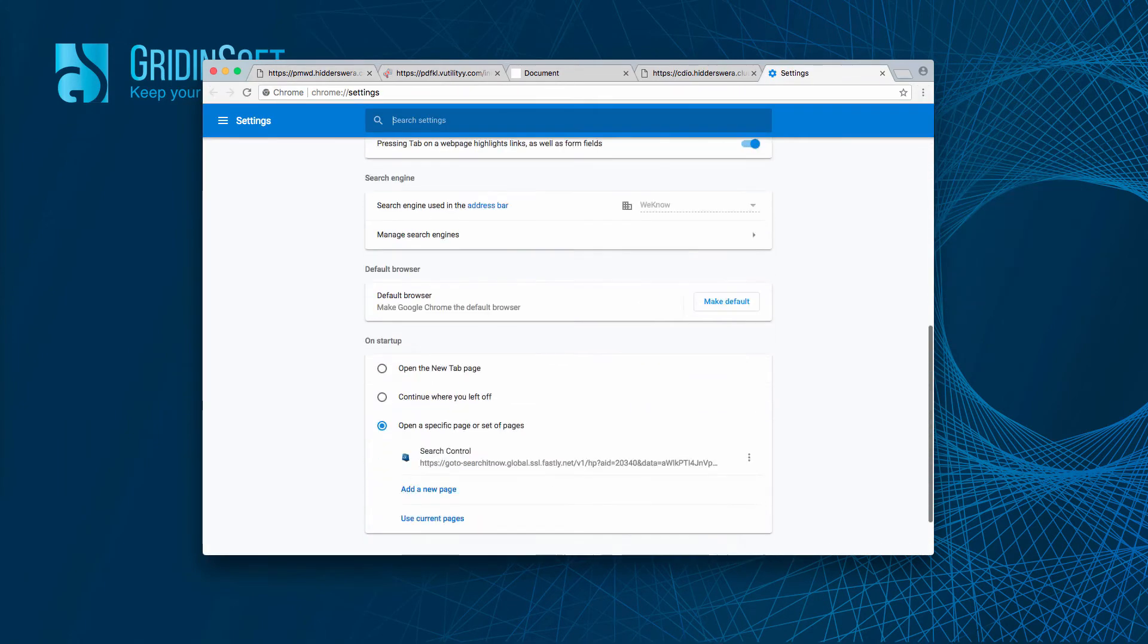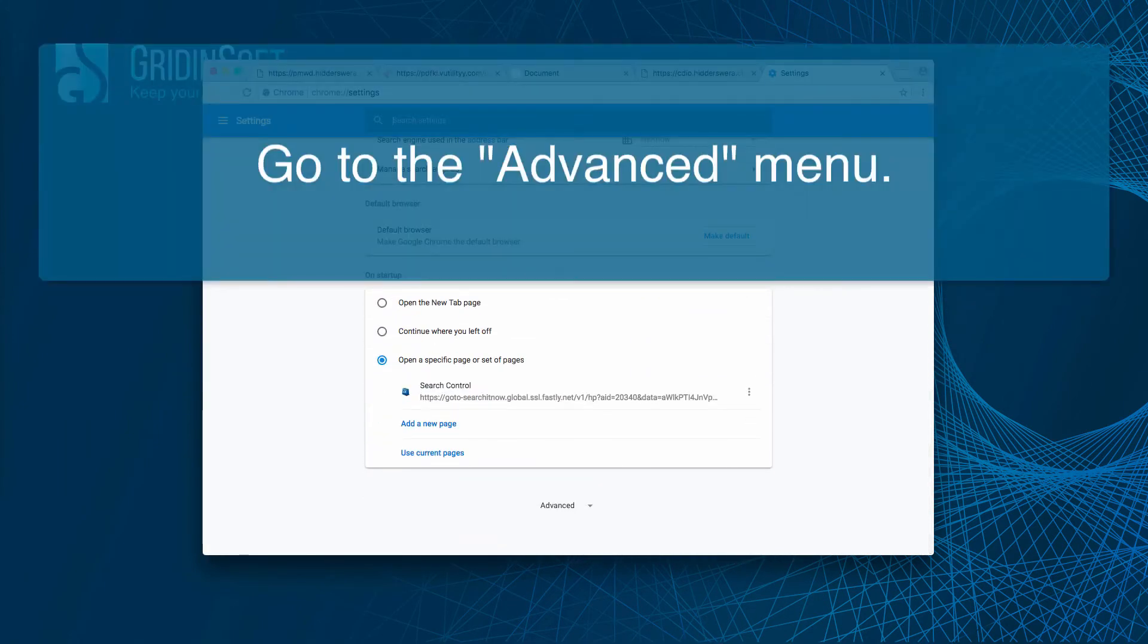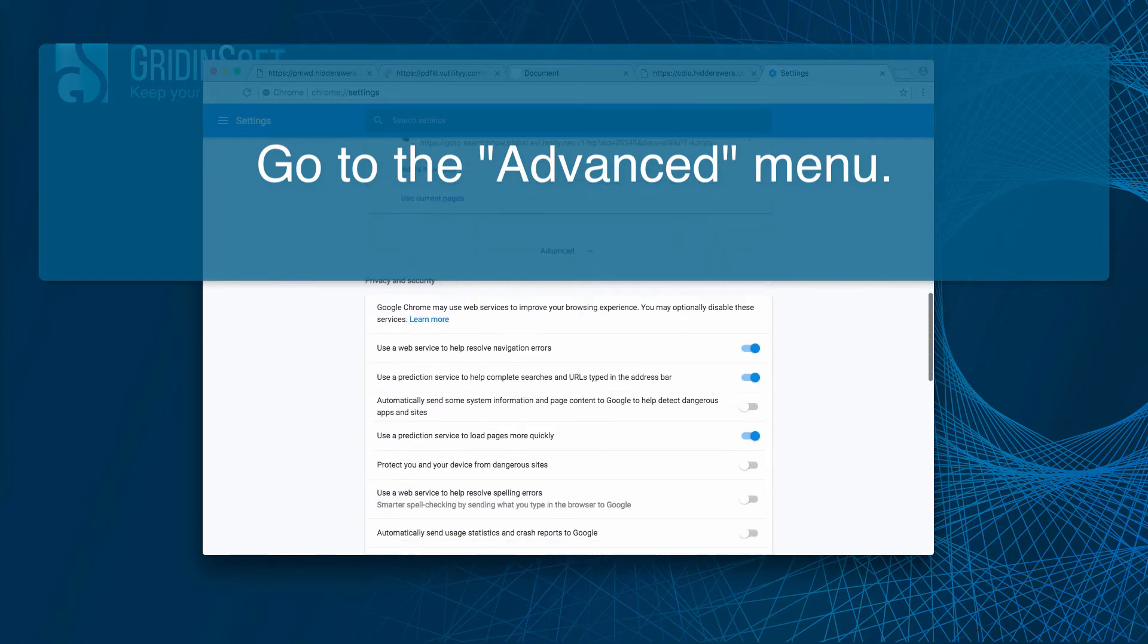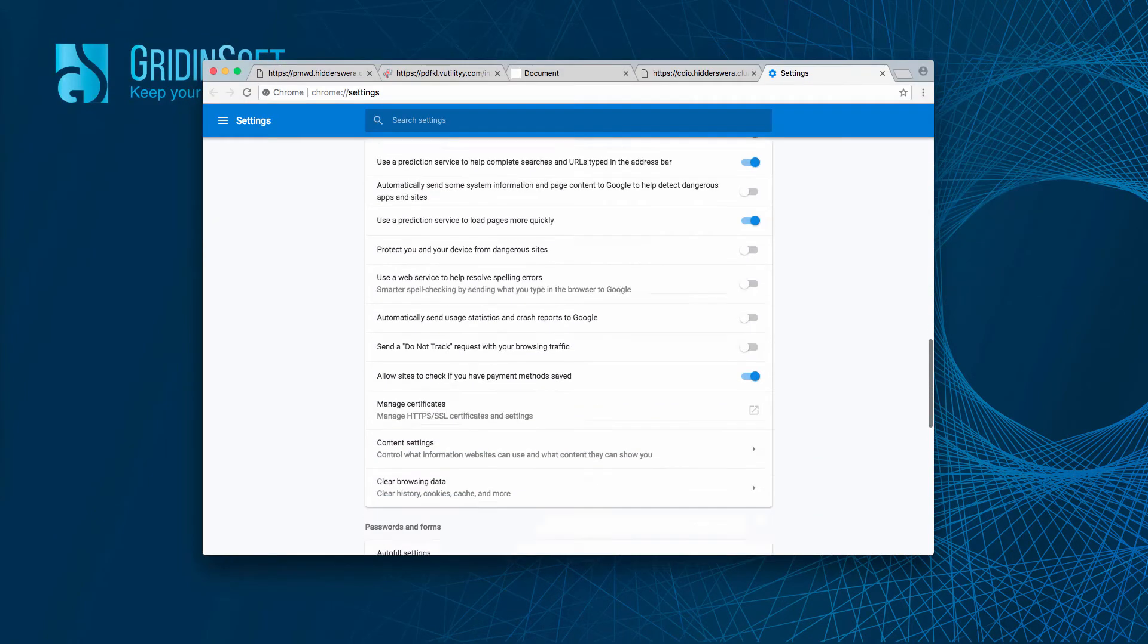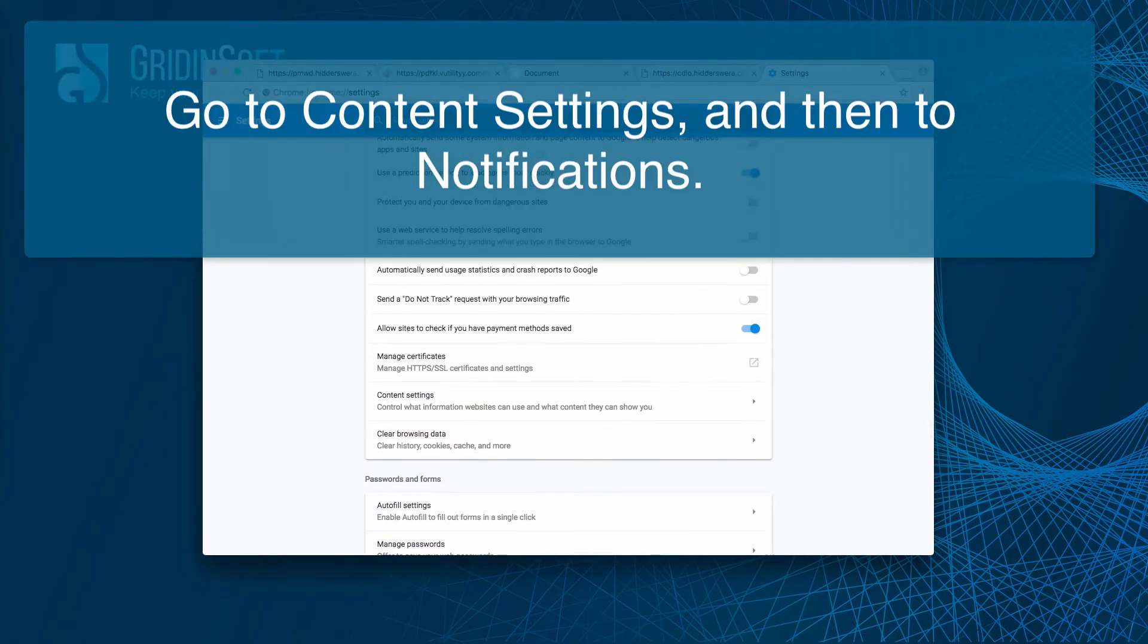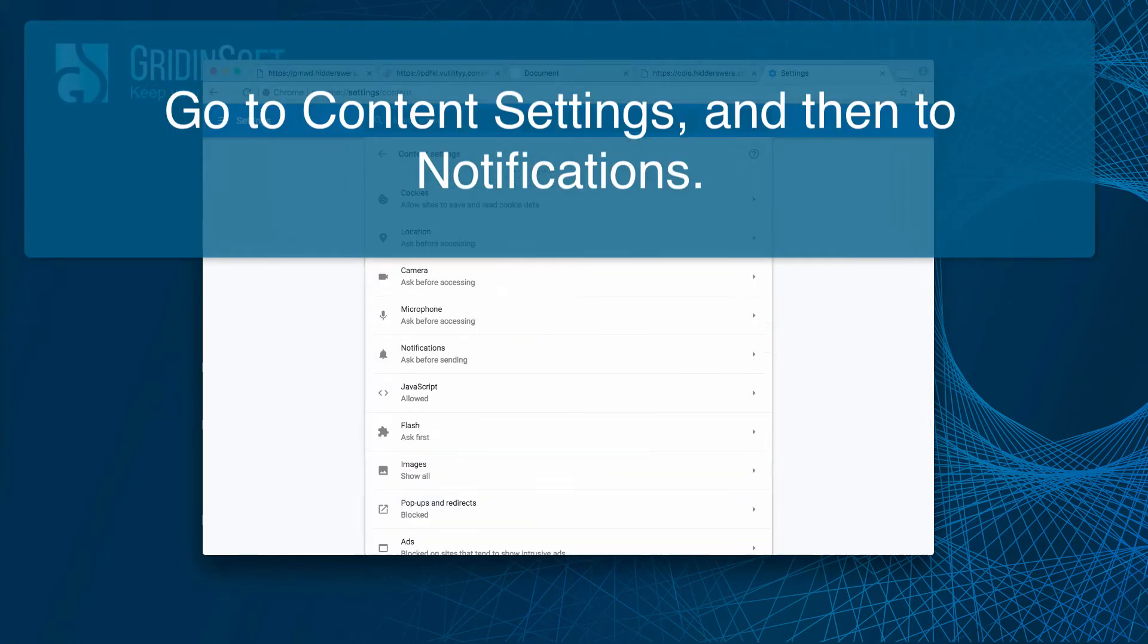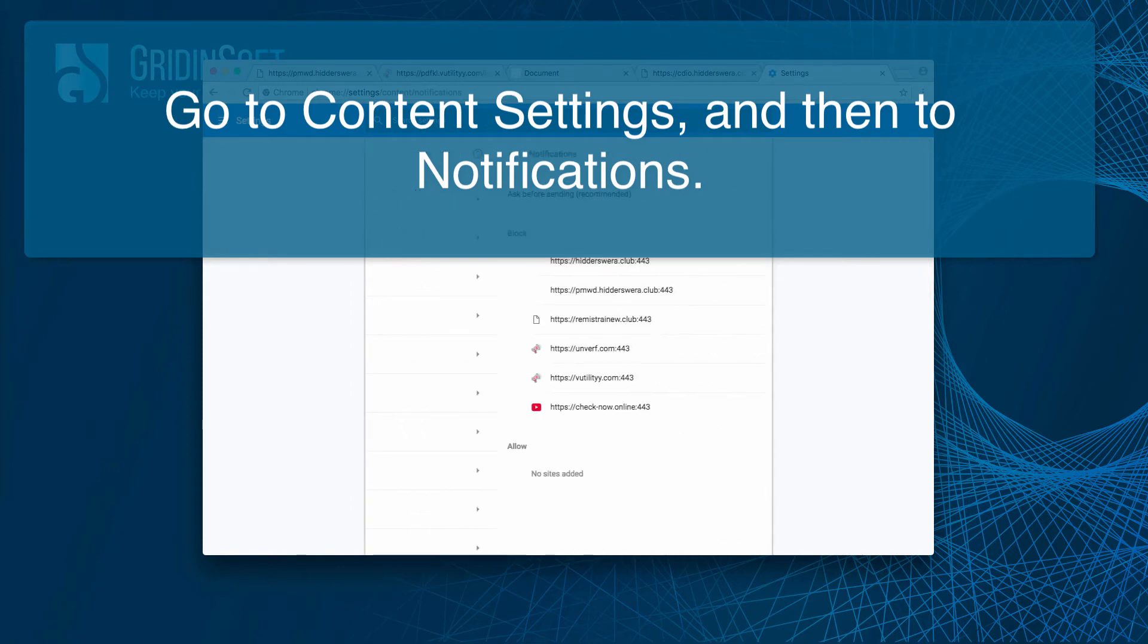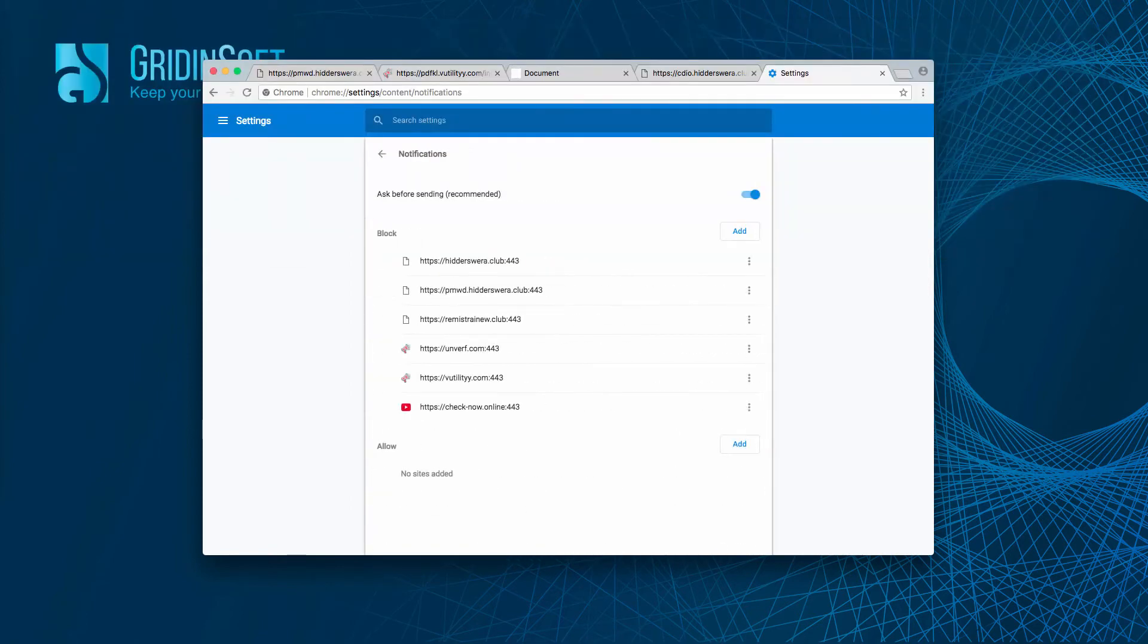Then you scroll down to the bottom of the page and click on advanced. Then you find content settings and go to notifications over here.